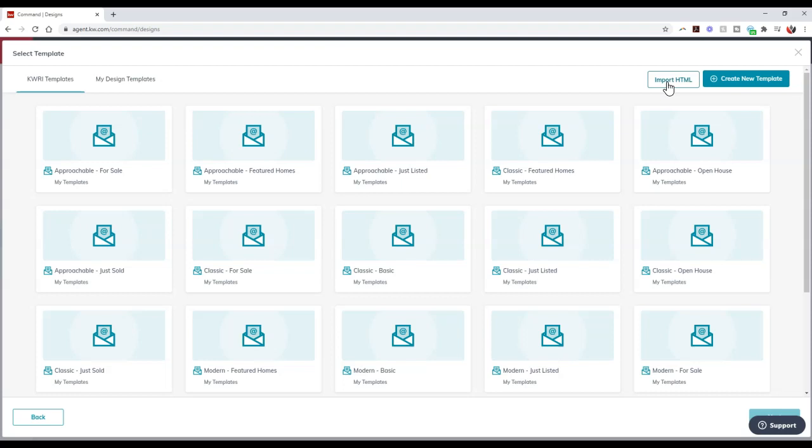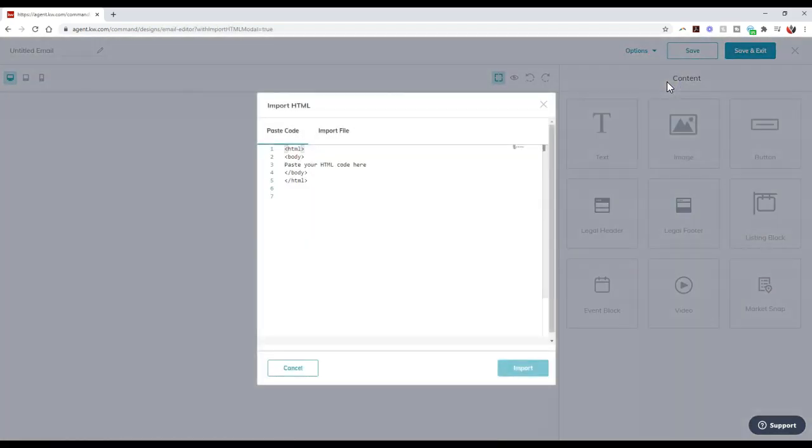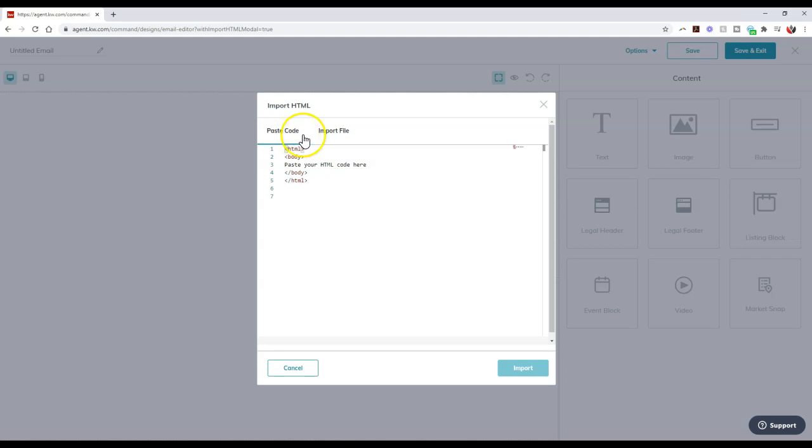Now once we click on import HTML, this is where we have two options that are accessible for us. So number one, we can paste inside the code. So if you just have the code copied, you're good to go. You can add it in or we can import the file.